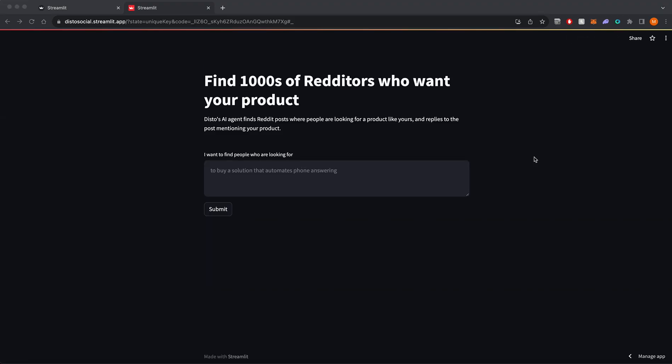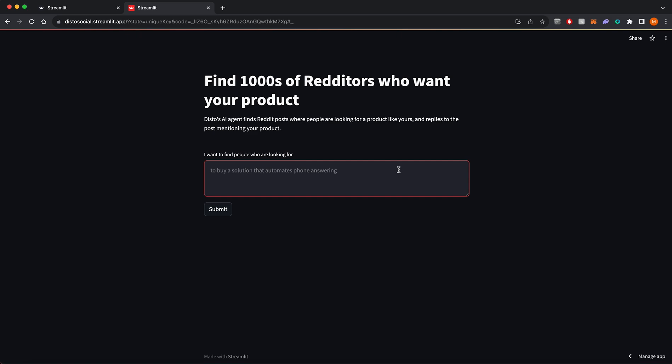Once you've signed in, you can type what kinds of people you're trying to reach. For example, I have an app that uses AI to turn your selfie into a professional headshot.